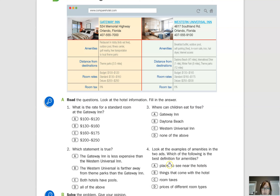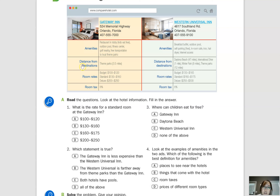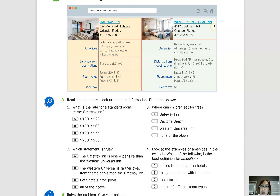Common amenities include things like fitness centers, pools, free transportation, iron, hair dryer, and wireless internet or Wi-Fi. Now let's make questions. For amenities, you might ask: 'What kind of amenities are included?' or 'What amenities do the hotels have?' For a singular question: 'What kind of amenities does the Gateway Inn have?' or 'What kind of amenities does the Western Universal Inn have?'